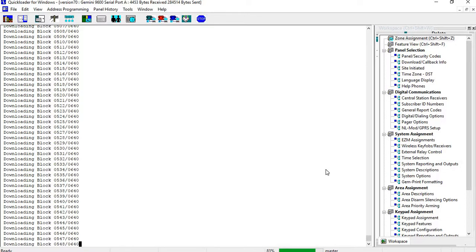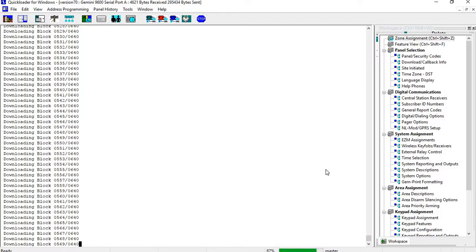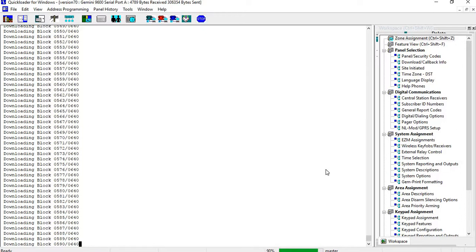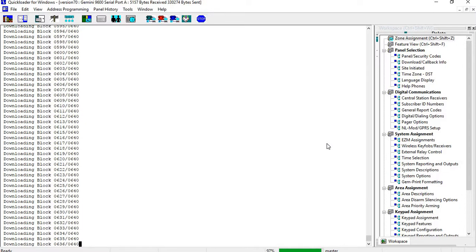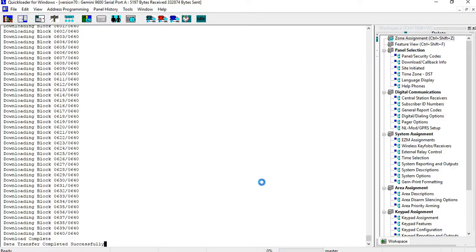You can see that even though we are doing this locally, it is a fairly long download. It's about a two-minute download. It's a little bit longer on the radios and the NLMODs. Telephone line is going to be a lot longer. So if you have the possibility of doing it locally, the NLMODs or the GSM radios, that would be the way to go.